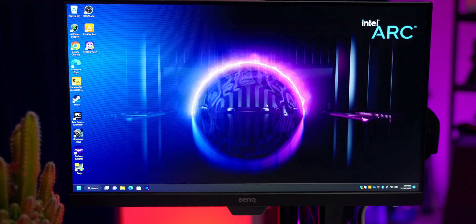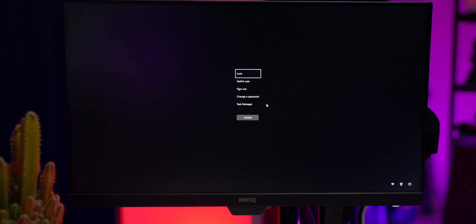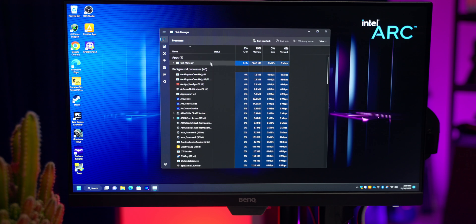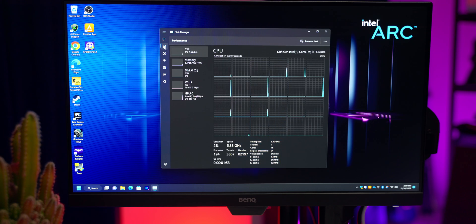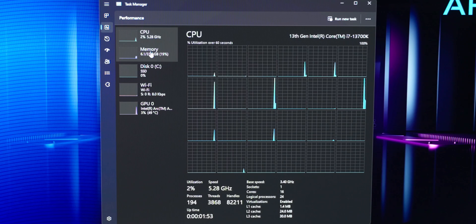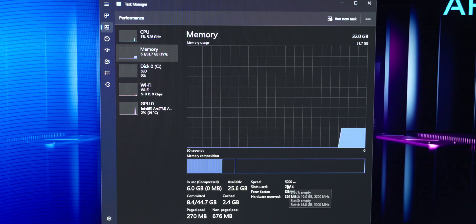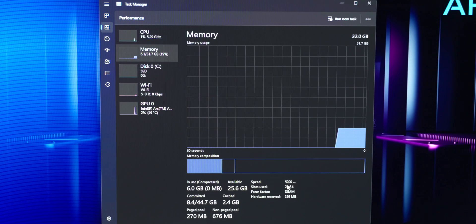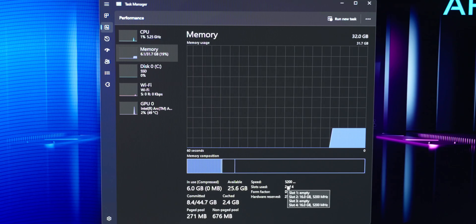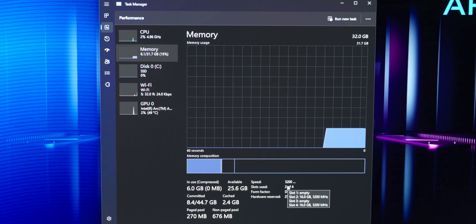The system booted into Windows without any issues. Just to make sure we're getting the right speeds on our RAM, we can press Ctrl+Alt+Delete on the keyboard and go over to the Task Manager. Then we go to the Performance tab and click on Memory. We can see we've got our 32 gigabytes of memory and it's running at 5200 MHz. That means everything's looking good and our configuration worked.